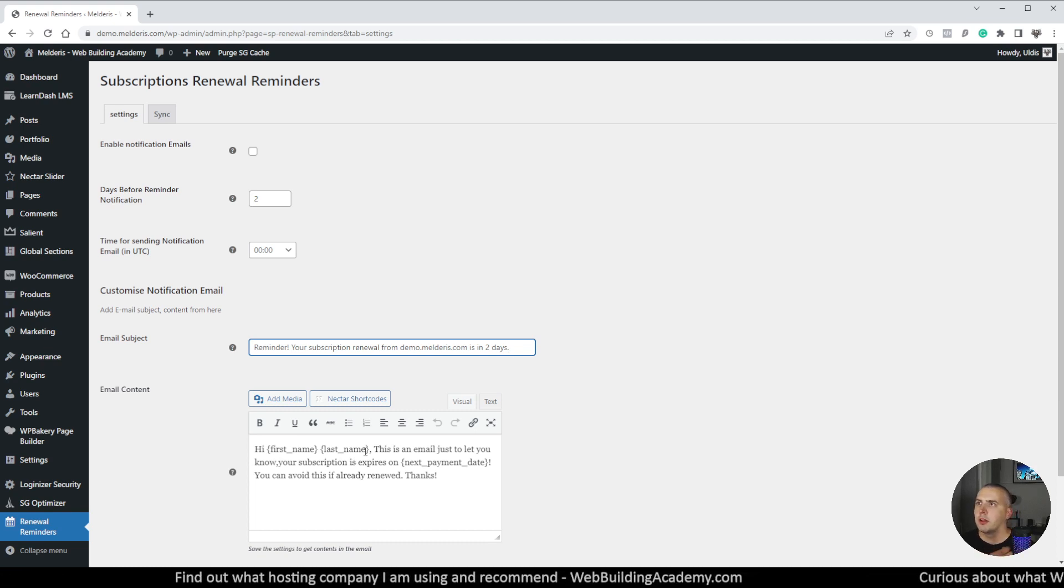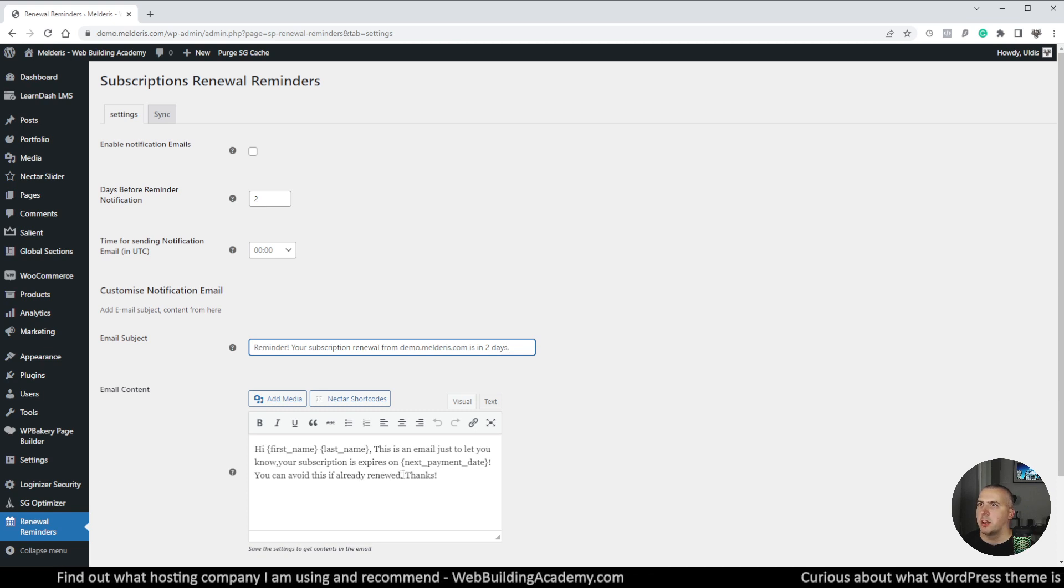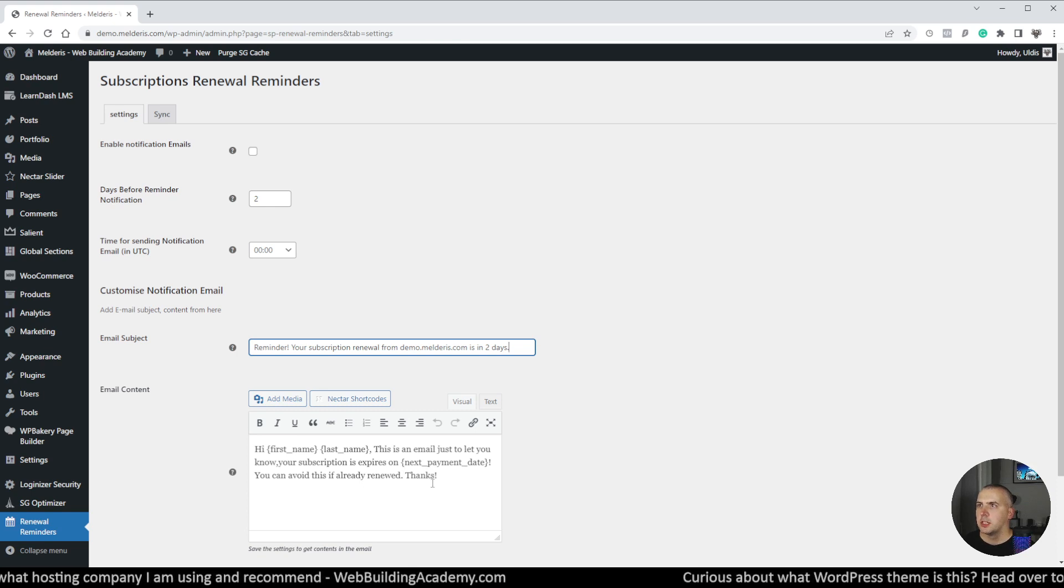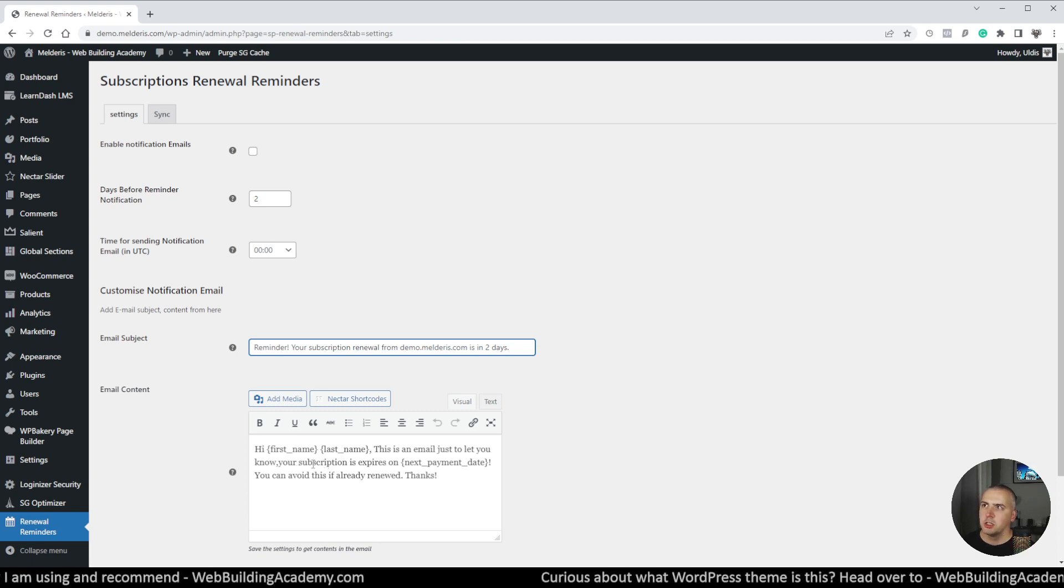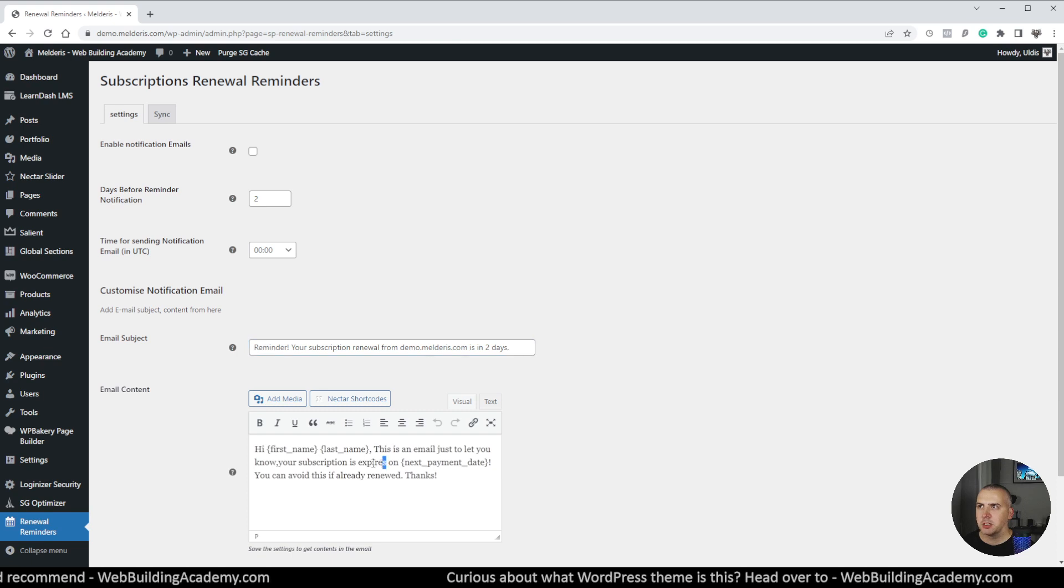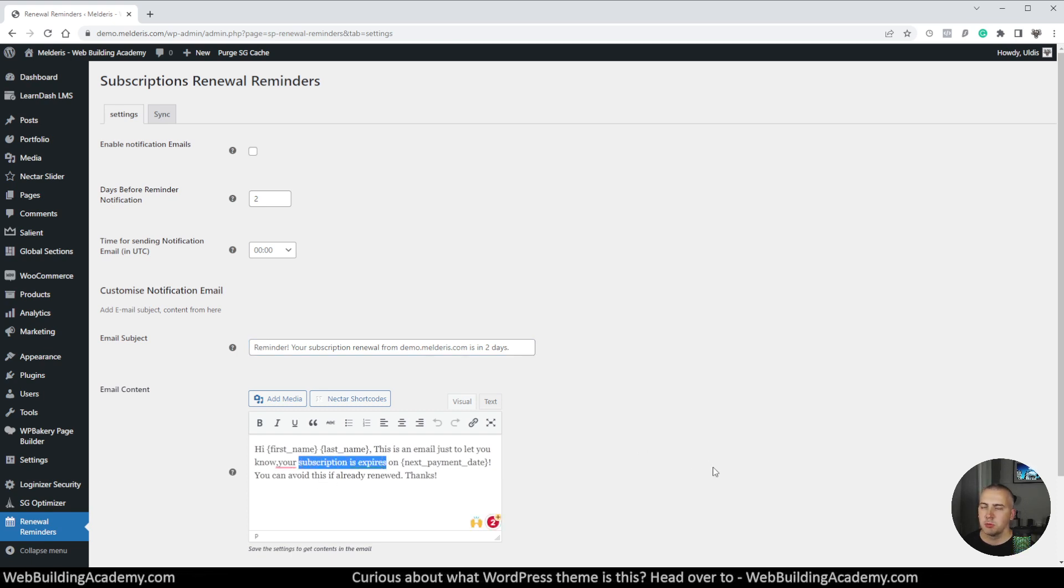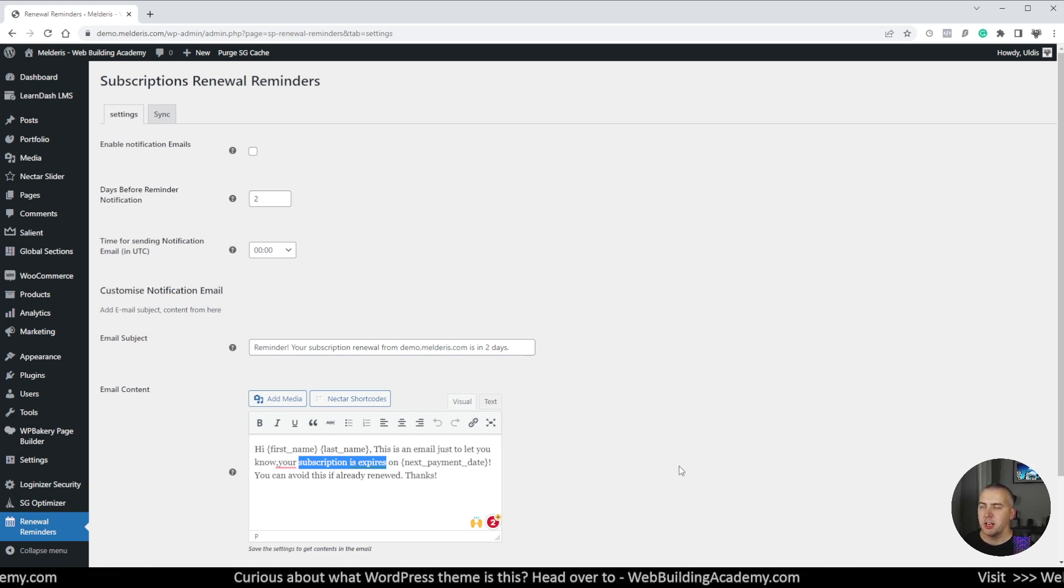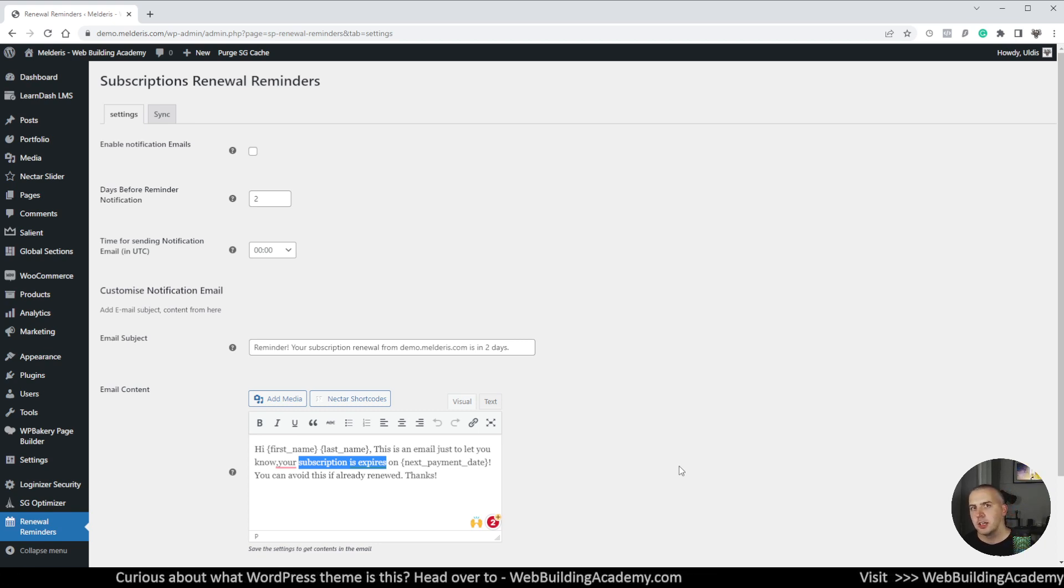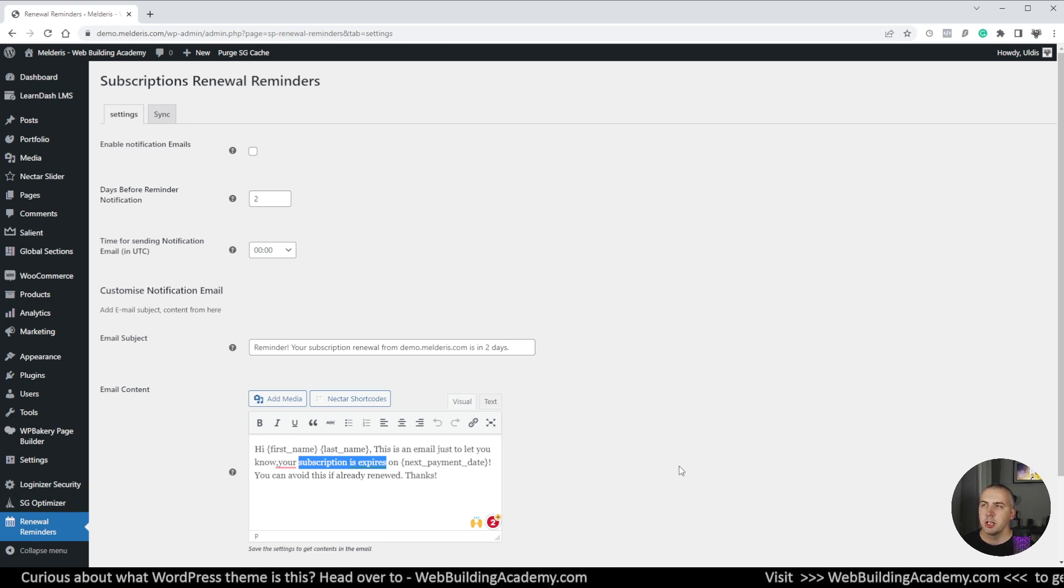Then we have some email content which by default is 'Hi first name, last name. This is an email just to let you know your subscription expires on next payment date and you can avoid this if already renewed. Thanks.' So this copy is probably not the best simply because there can be a situation that your subscription is not actually expiring.